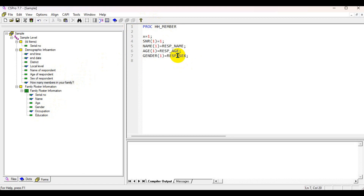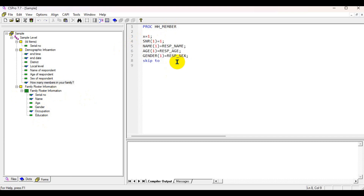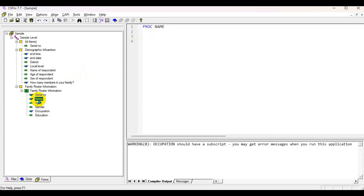Otherwise, you need to ask the entire set of questions for the other respondents. You skip — you don't need to ask name and gender of the respondent for the first time. You need to skip directly to the occupation section.